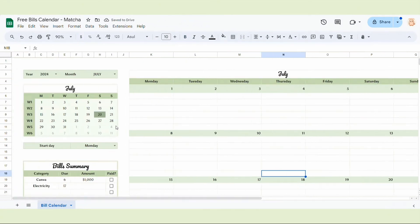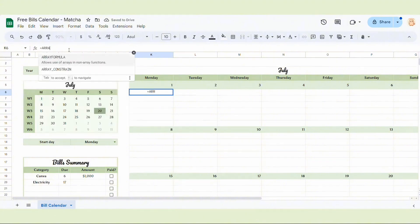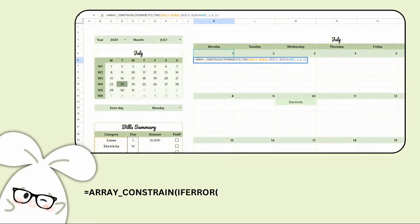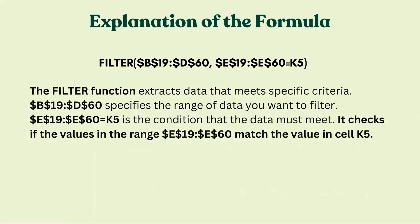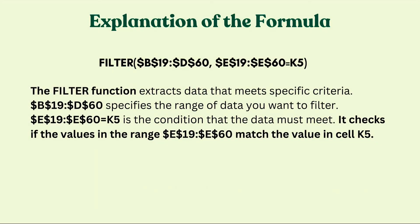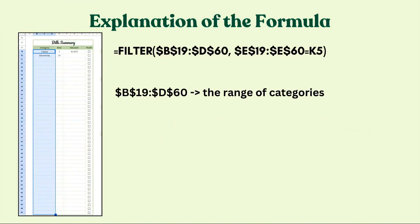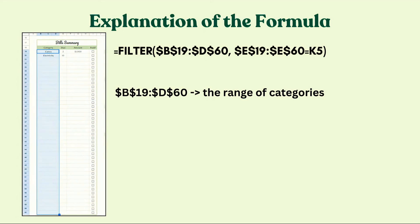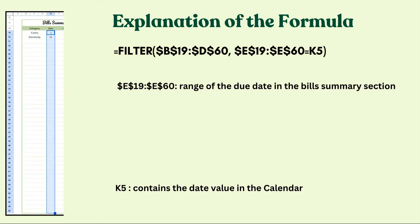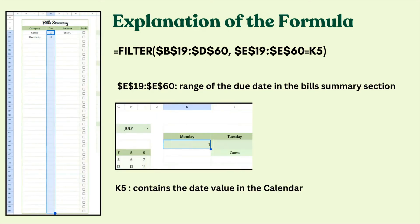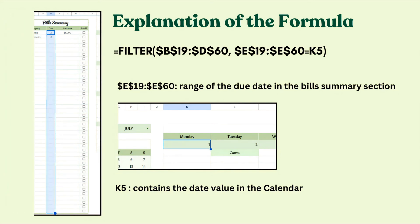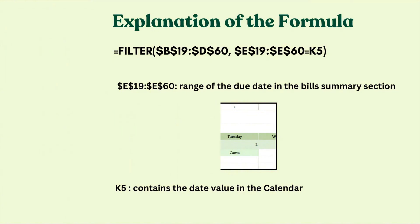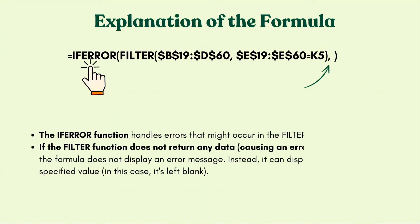Next here we are at the most important part. I will input our bill information into the calendar. To do this, I will combine ARRAY_CONSTRAIN function with FILTER function. The filter function extracts data that meets specific criteria. And the range here, B19 to D60, the range of categories. You just choose according to your spreadsheet. K5 contains the date value in the calendar, you can see K5 here. So you need to choose according to your spreadsheet, not mine. Mine is just the example.